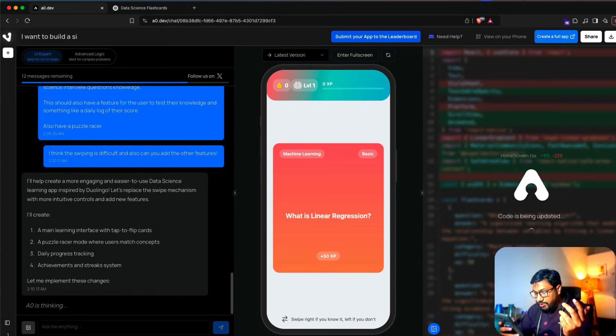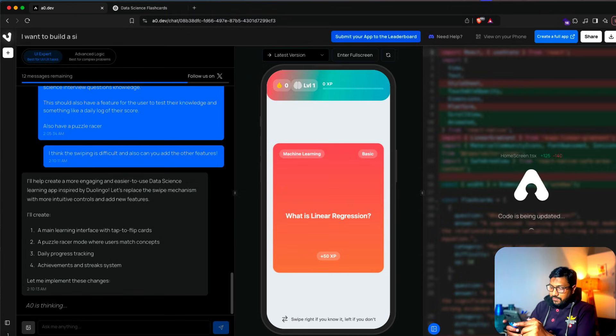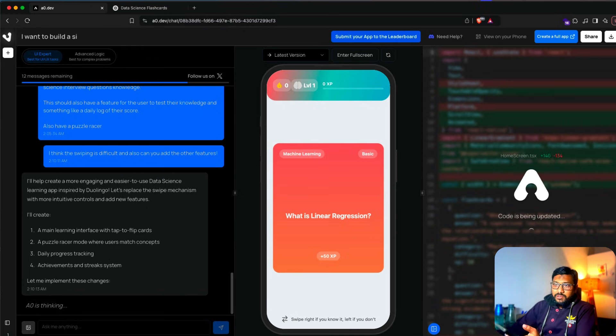Swipe right if you know it, swipe left if you don't know. Left, left, left... Yeah, I think the swiping is something. A0 is still thinking. I don't know why the name A0 — if you know the reference, let me know.